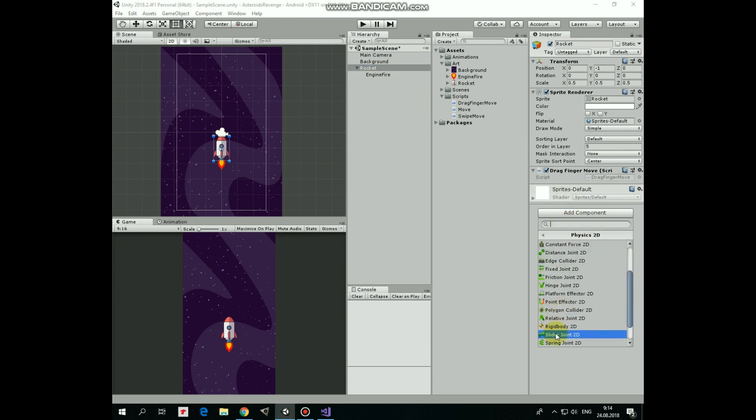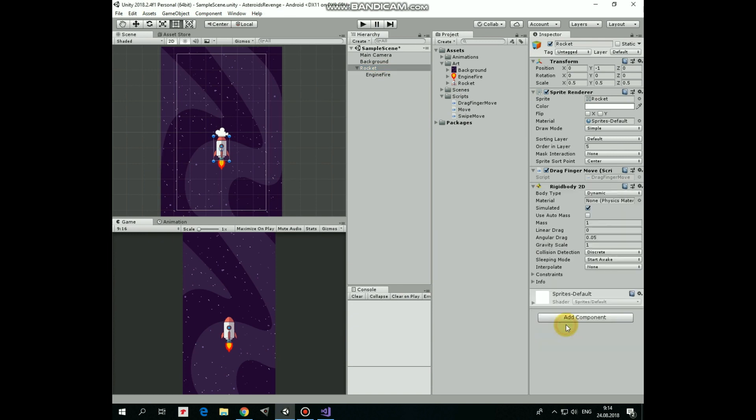Like that. Gravity scale should be set to zero, so the rocket will not fall down. That's it.